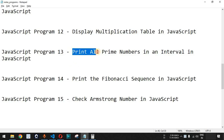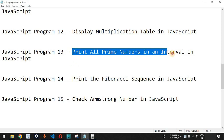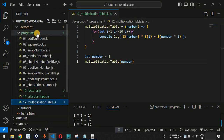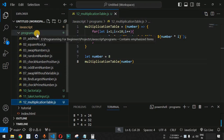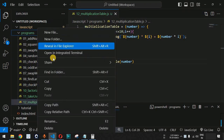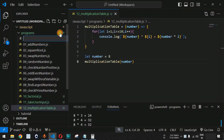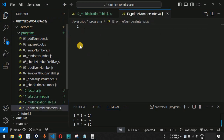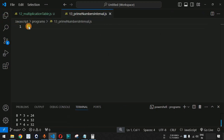Now we will see how we can print all the prime numbers in an interval in JavaScript. Let us move to VS Code and inside the programs folder we are going to create a new file. As you can see we have this prime numbers interval.js file over here.